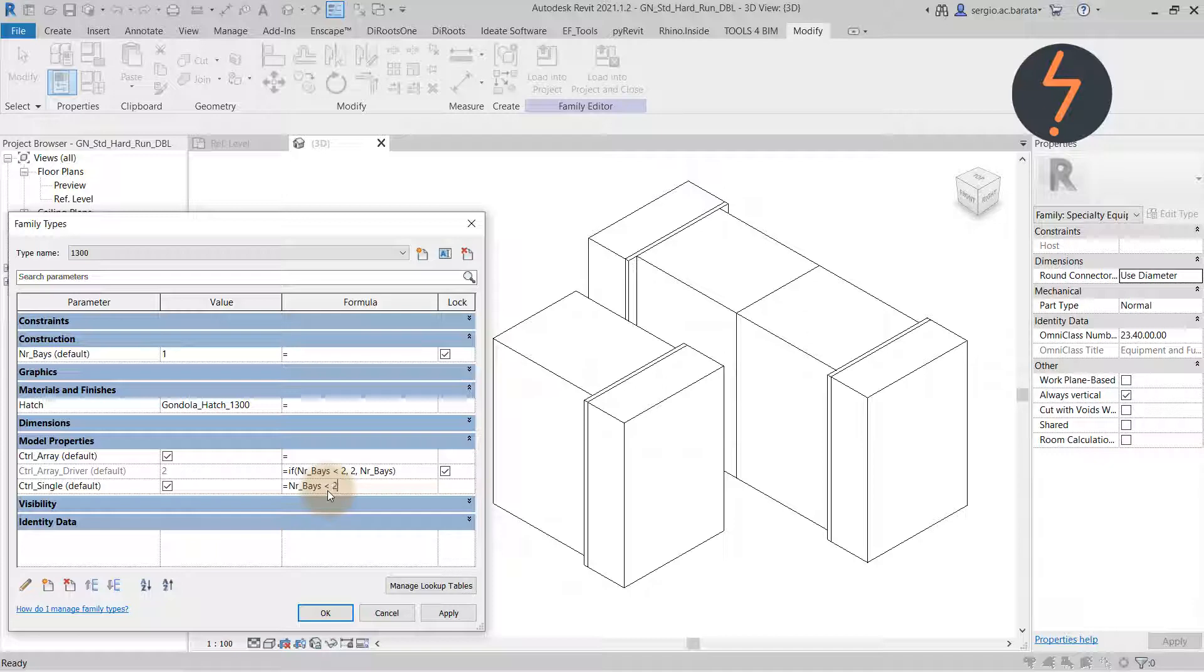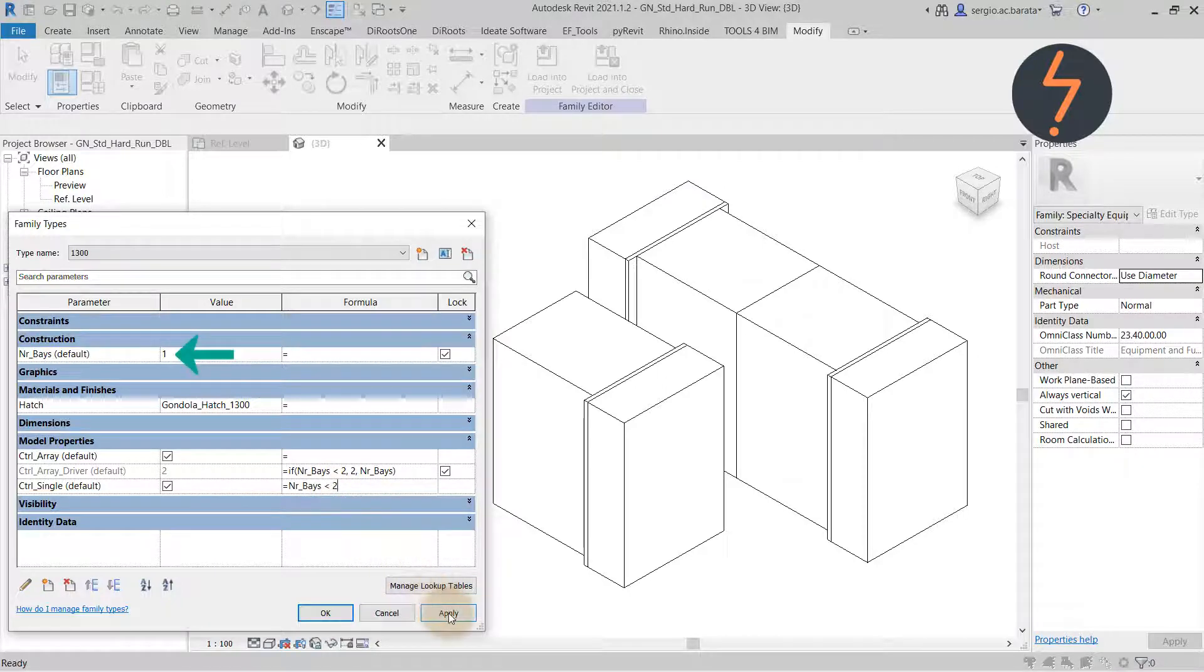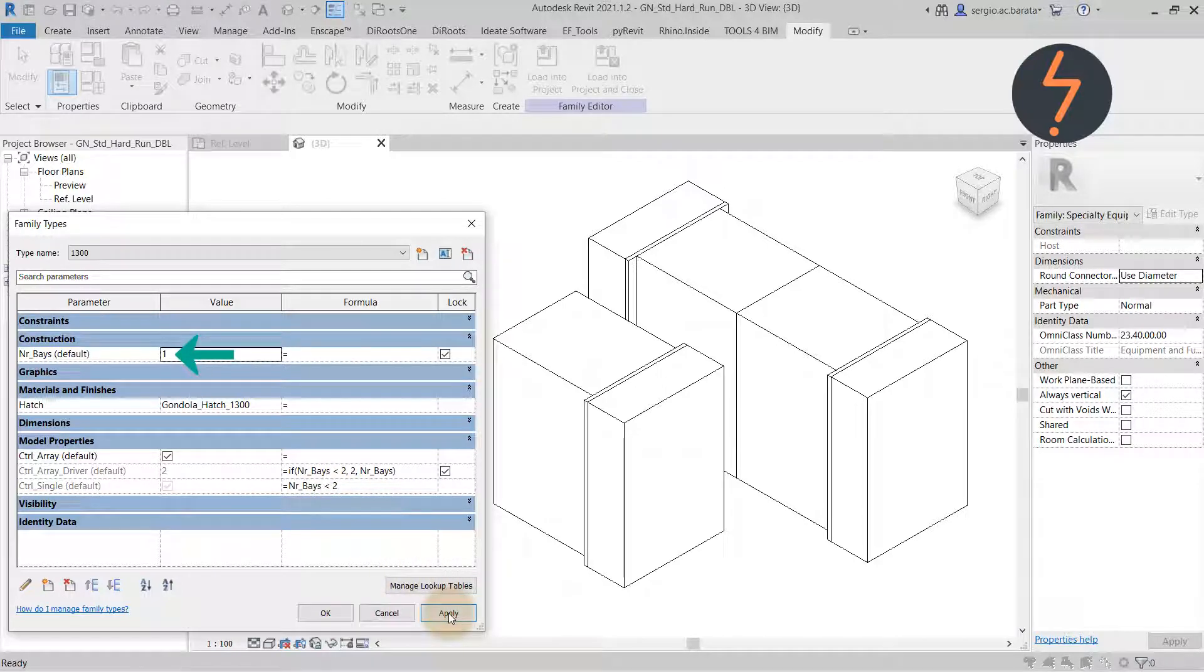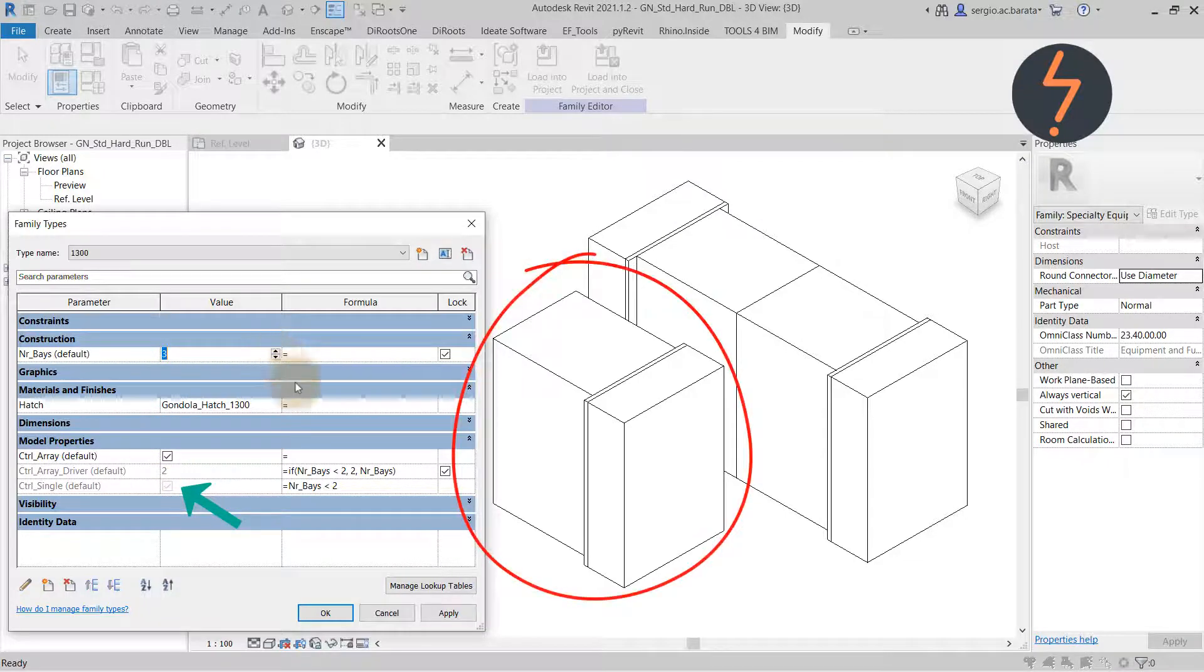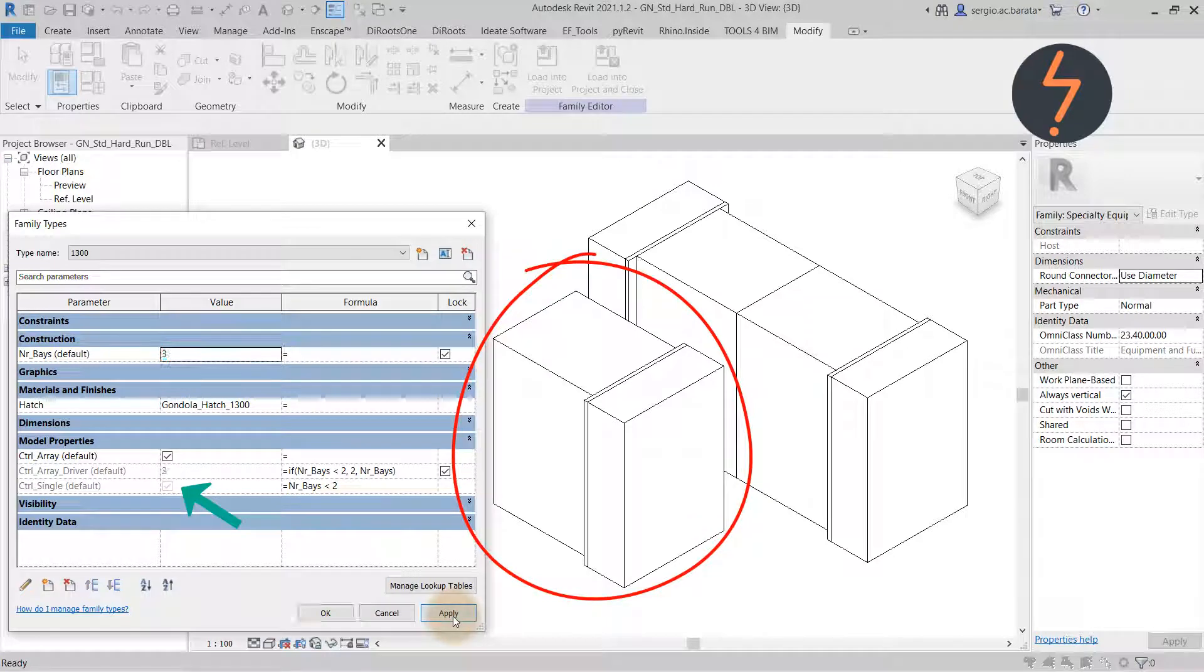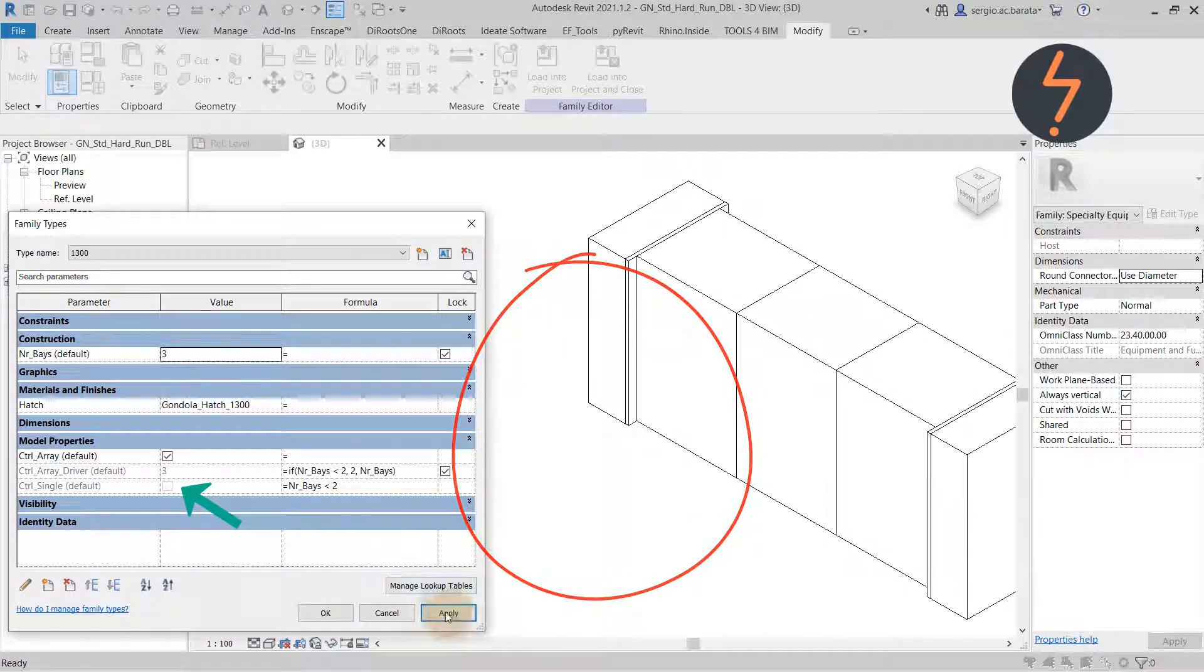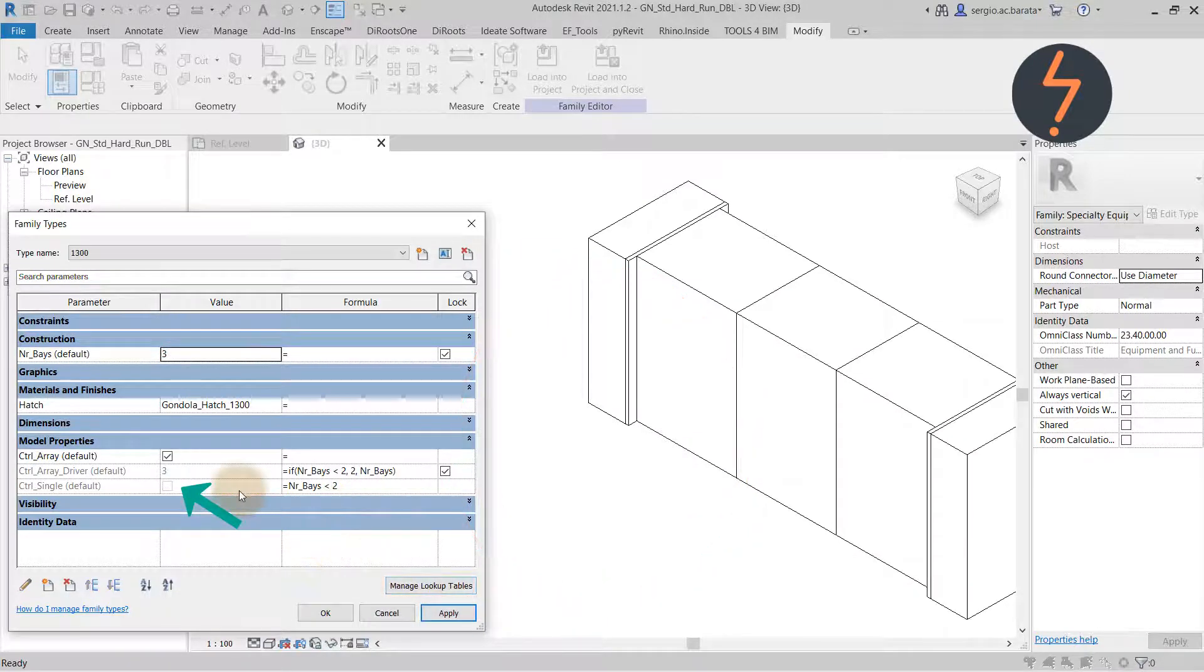This means if the value here is less than 2, then the single Bay instance will be visible. If the value is 2 or greater, then this instance will not be visible.